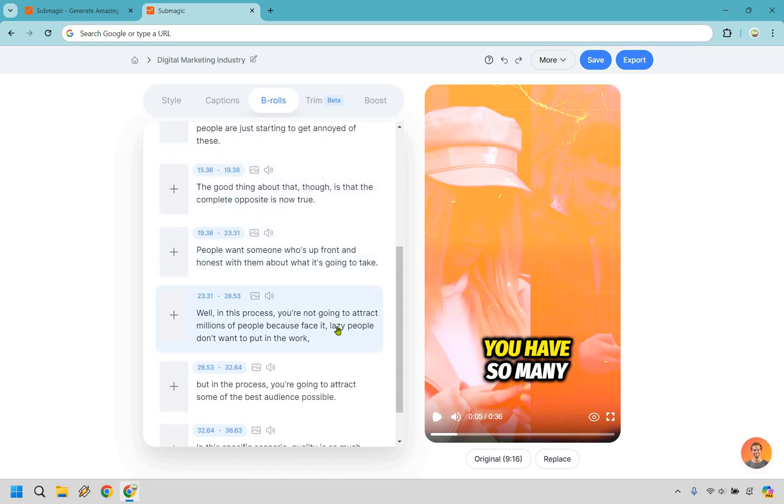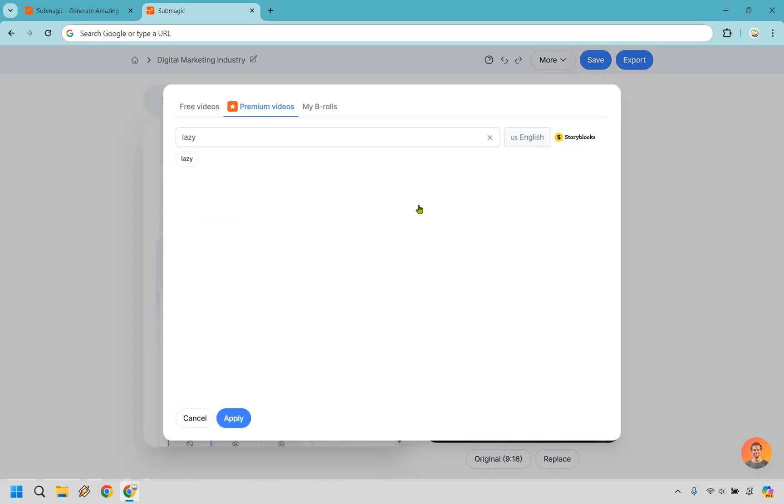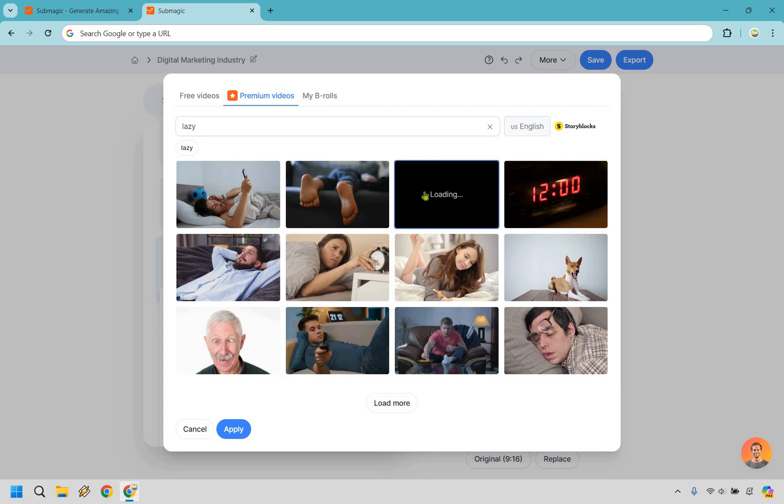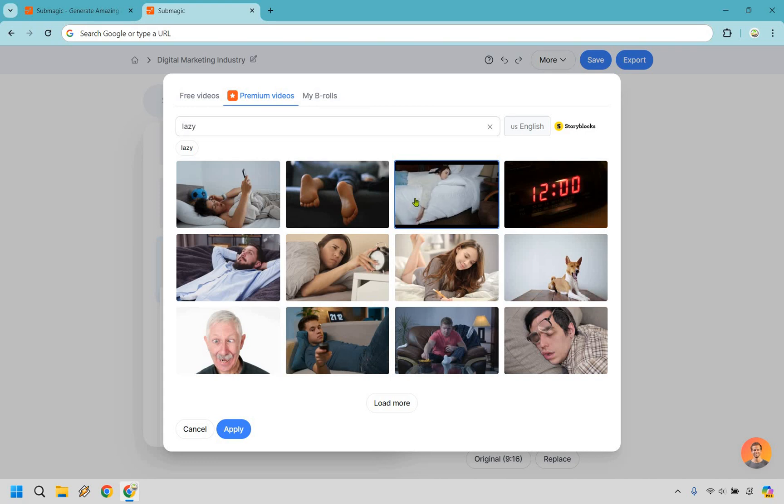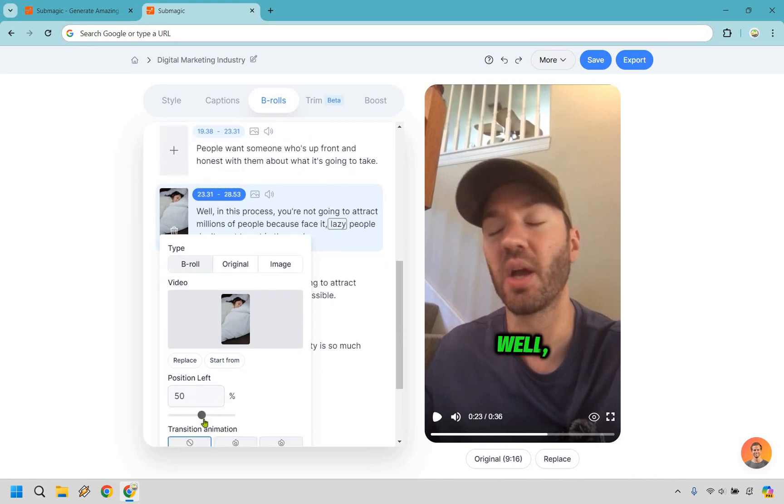Let's search for B roll lazy. Something like this is going to be really fun. Let's see. I think this one looks good. There we go. Perfect. Let's apply.